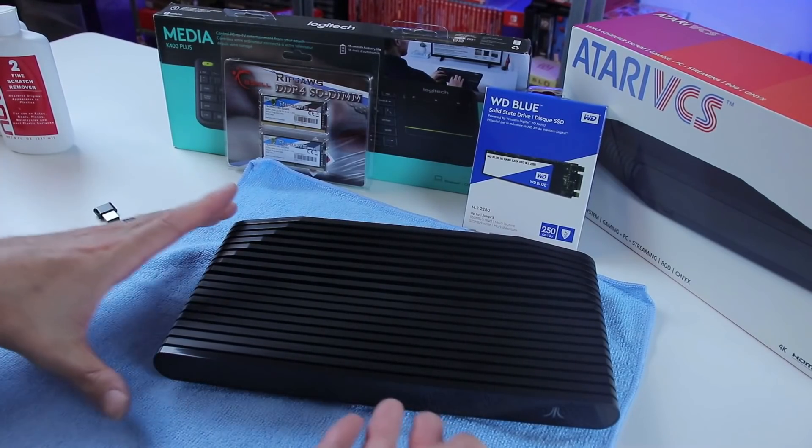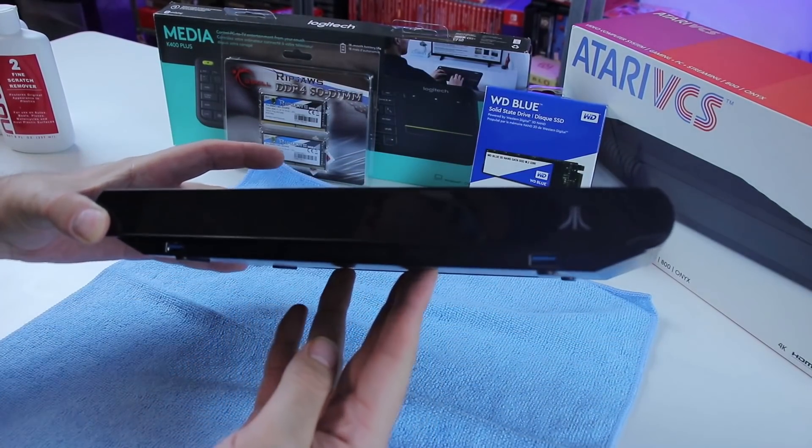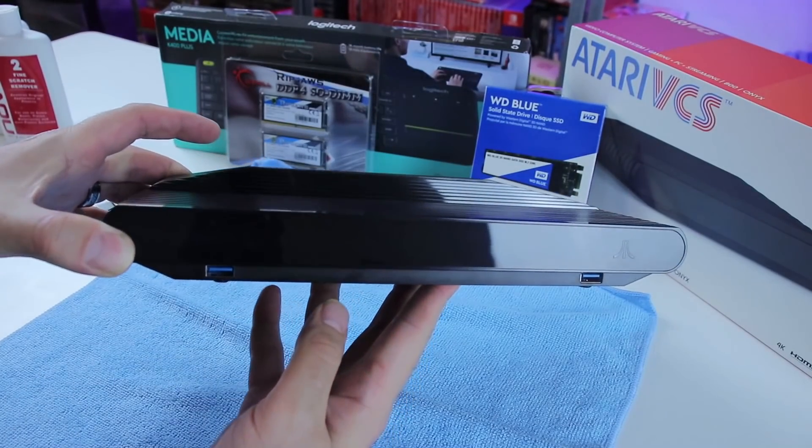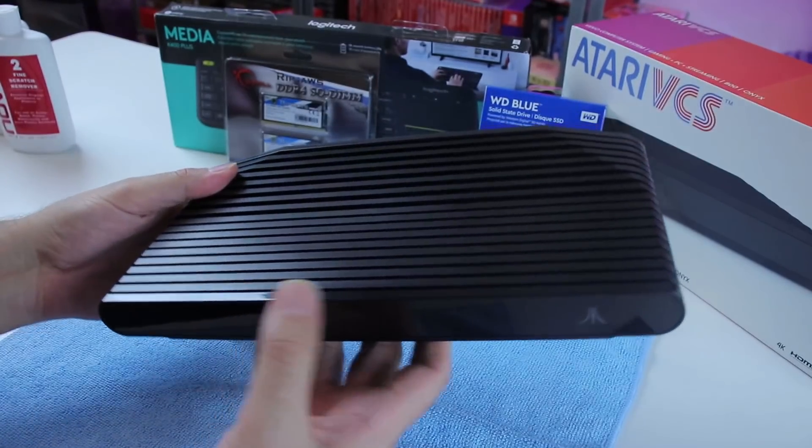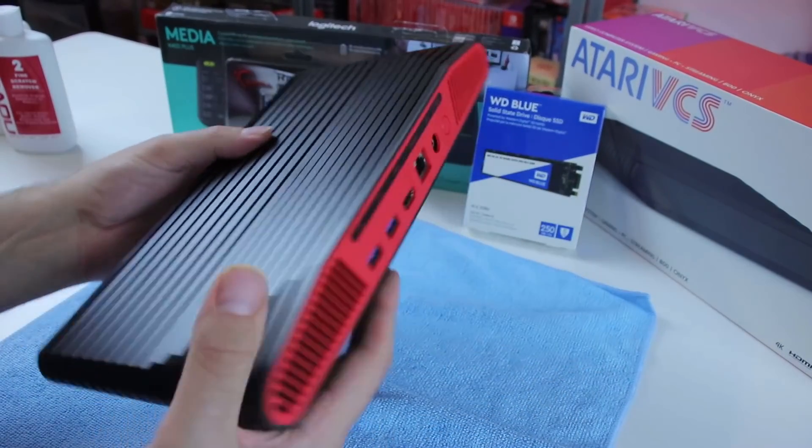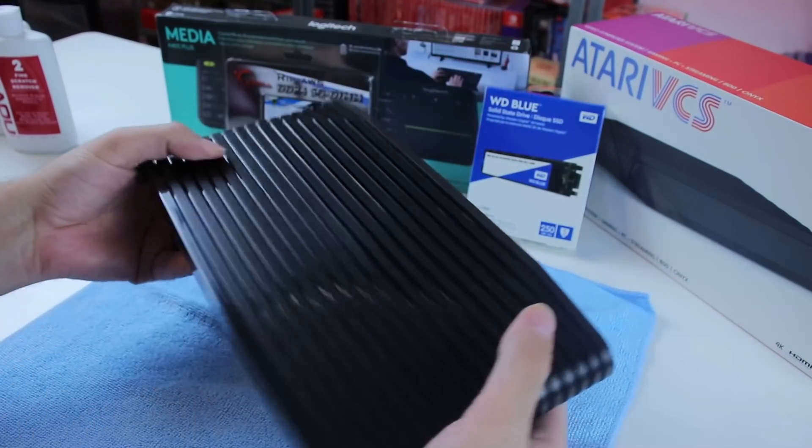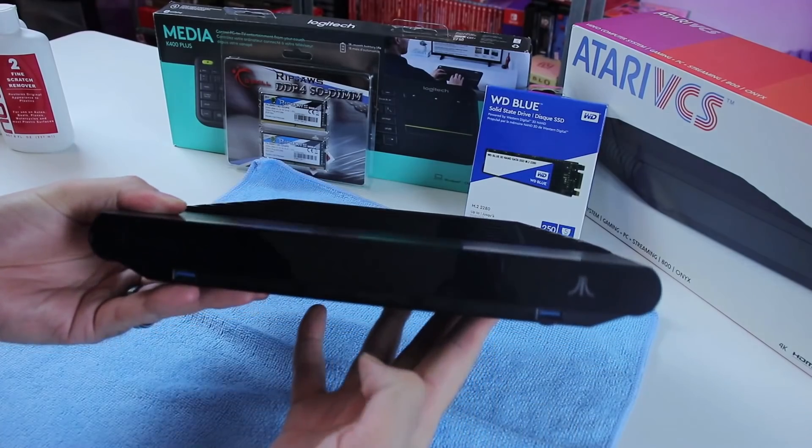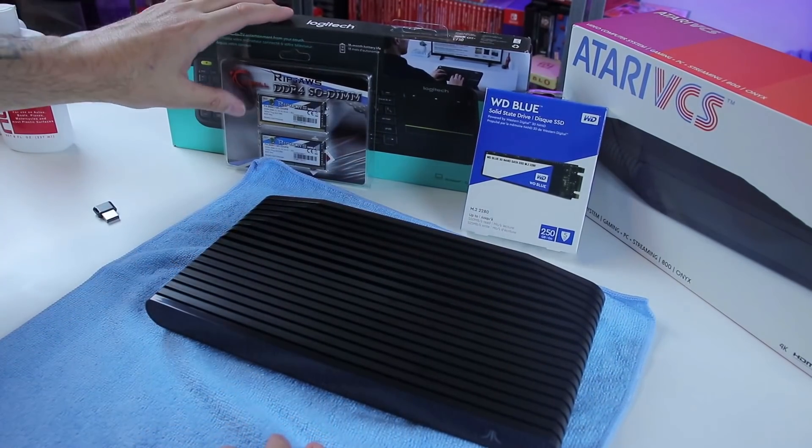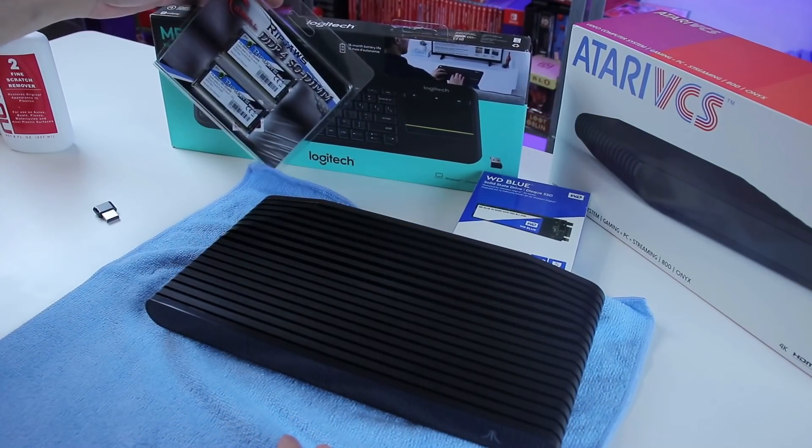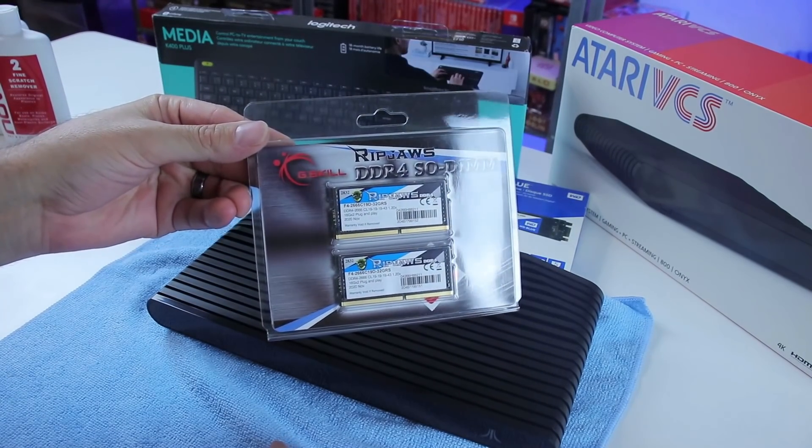The Atari VCS has been shipping out to backers of the Indiegogo campaign. I recently did a review of this device, gave you guys my thoughts and opinions on it. There's quite a bit more we could do with this thing, as essentially it is just a PC. But we're going to be upgrading the RAM today.